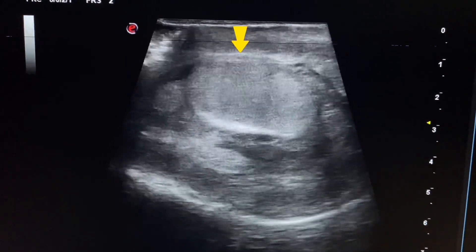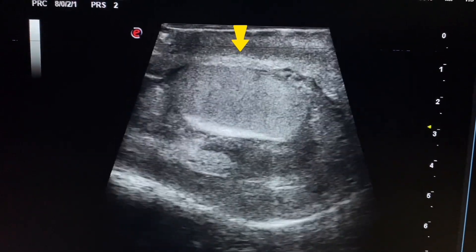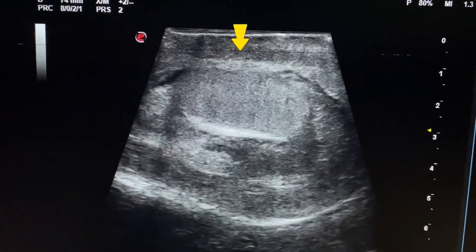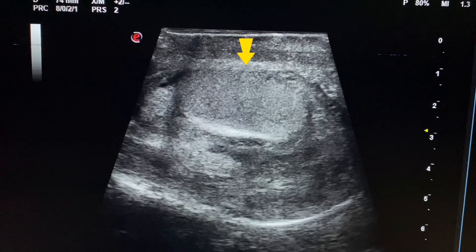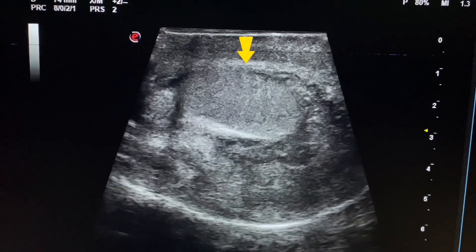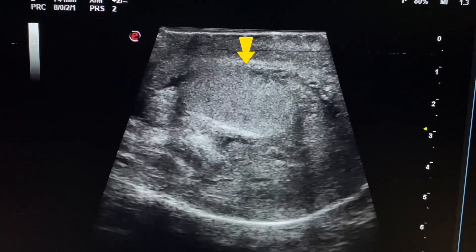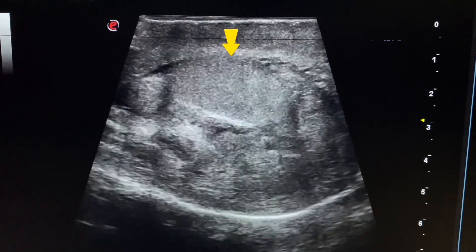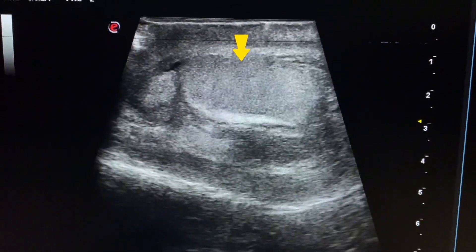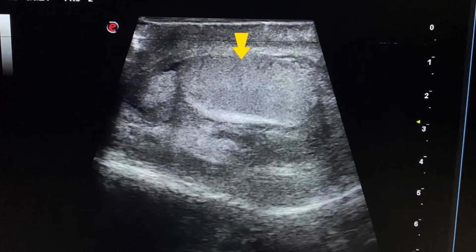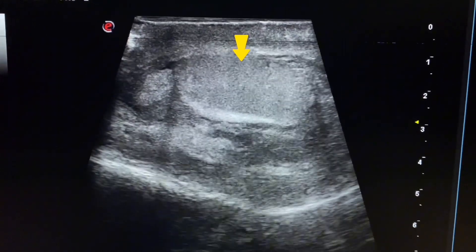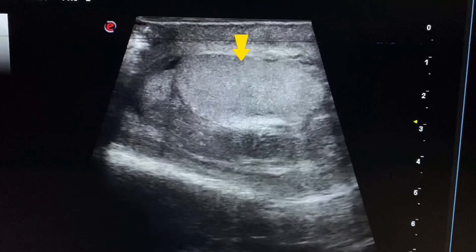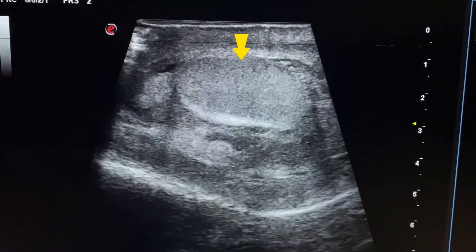We start scanning the scrotum using a linear probe. Here we see the right testis. The right testis shows heterogeneous texture, less echogenic to echogenic texture. The size of the testis appears to be normal.